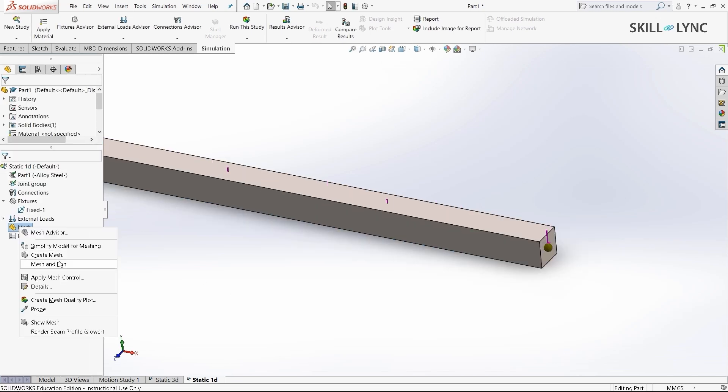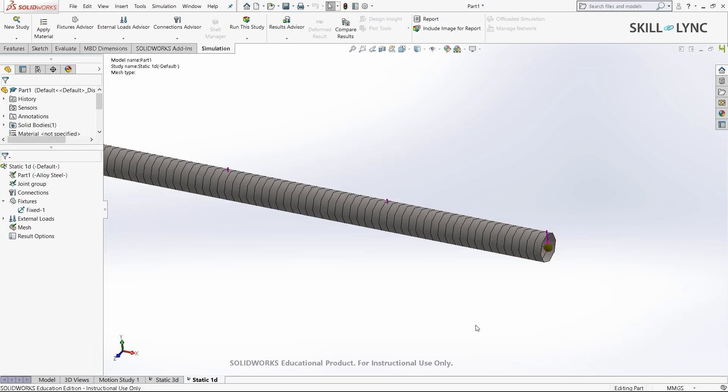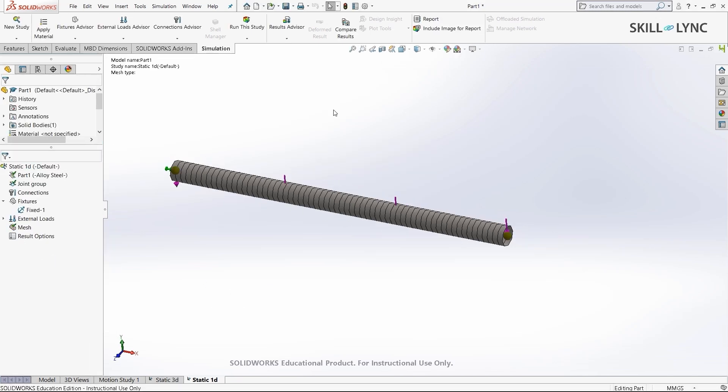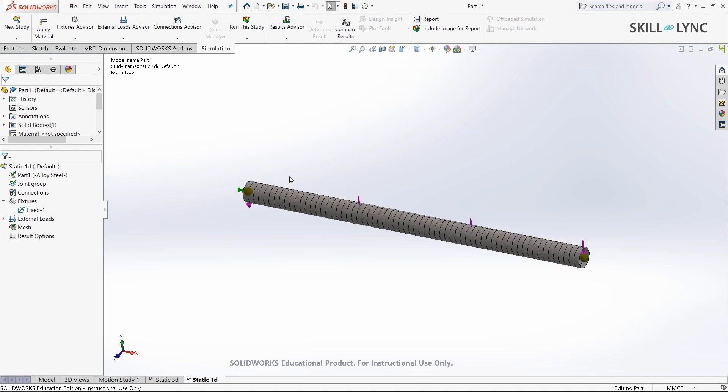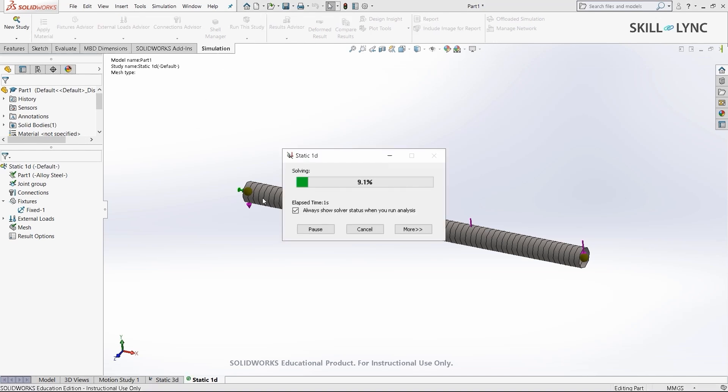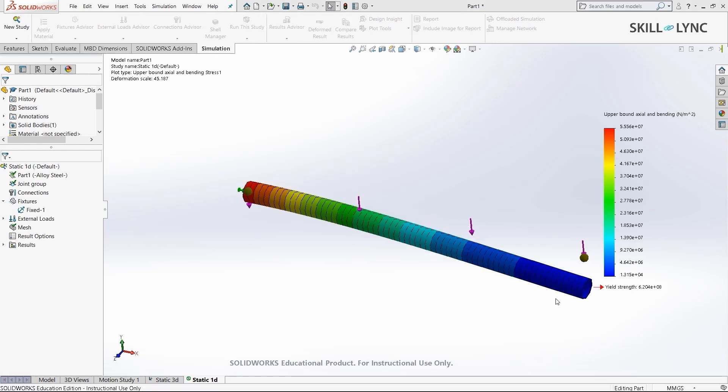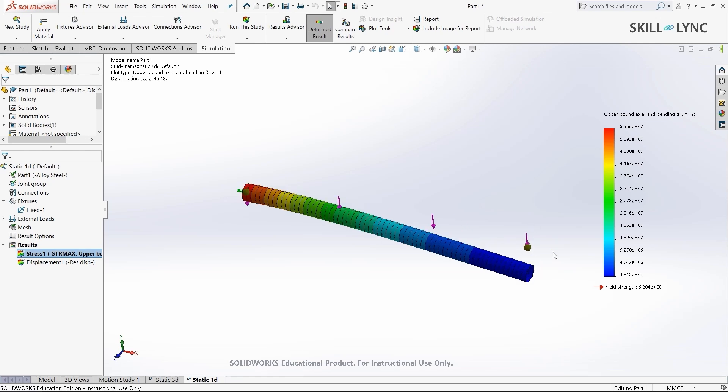Now let's mesh the model. Click create mesh. Here you can see that instead of having a 3D mesh, the solver has made a simple 1D mesh. This will significantly reduce the computational time for us. I'll select run the study and wait for the solver to finish. We have our results here.